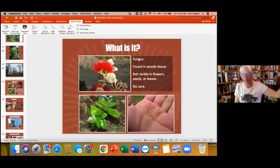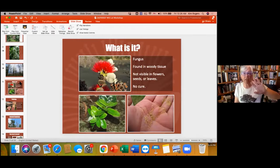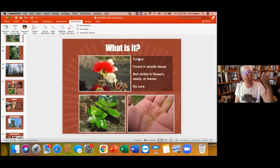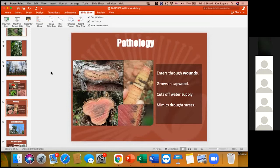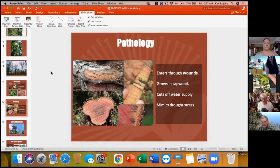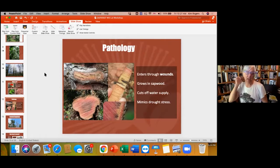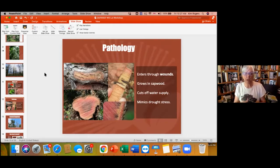Rapid Ohia Death is caused by two fungal species. You don't see it on the exterior of the tree — not on the leaf, bark, or flower. It grows inside the tree in the vascular system, choking the tree of water movement so the tree essentially dehydrates. The only way a tree can get infected is through a wound — a broken or pruned branch, one snapped in high wind, or roots and bark roughed up by boots or wild animals. It is known as a wound pathology.